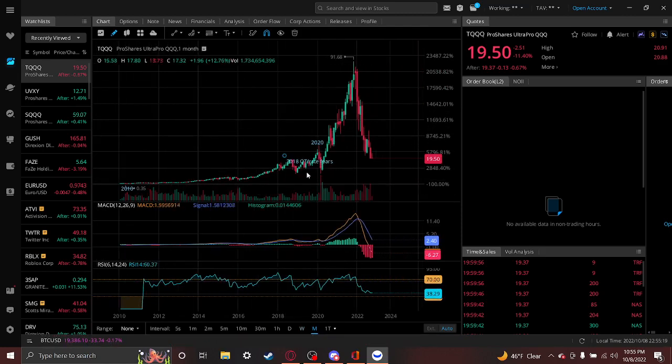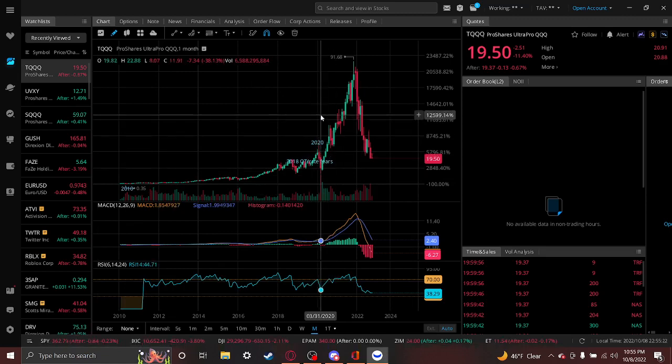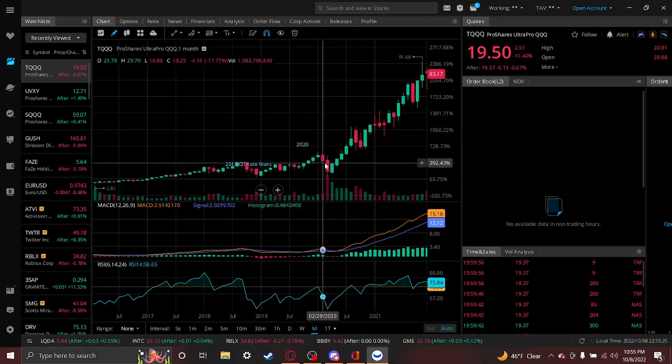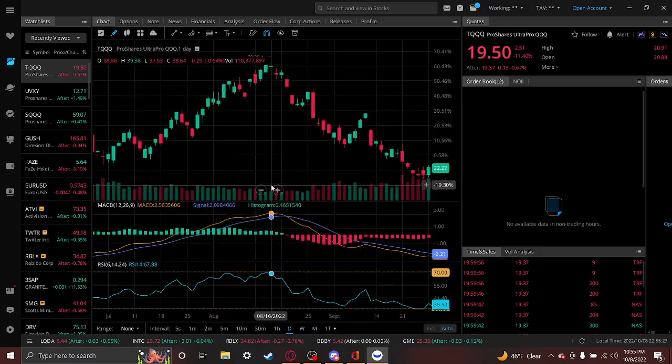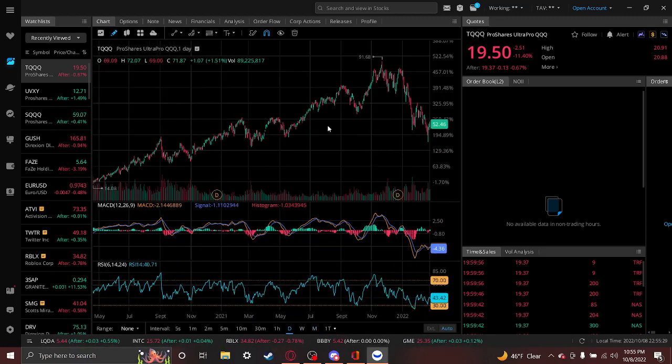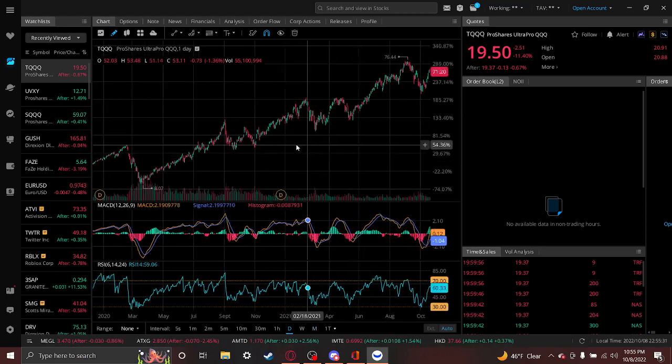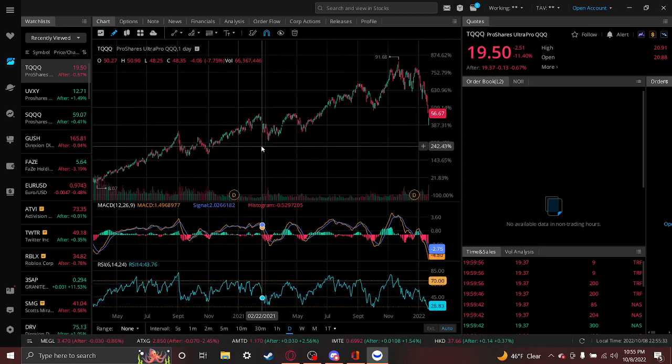I mean, this one can't have those huge drawdowns—I mean it can. It happened in 2020, but this didn't completely wipe out the fund. It was an 80% drop followed by, what is this, a thousand percent rally?